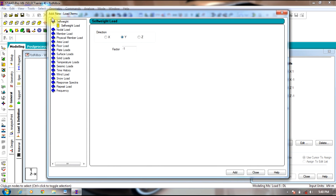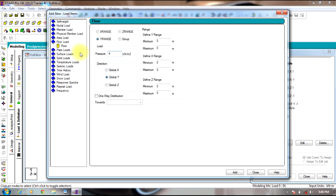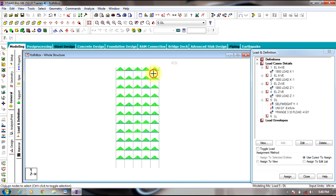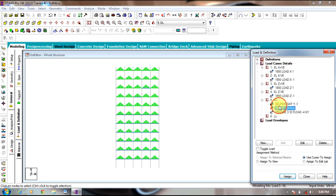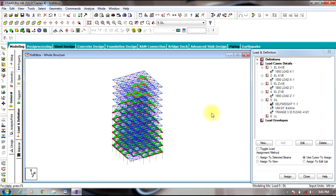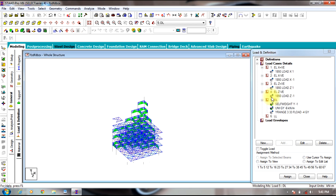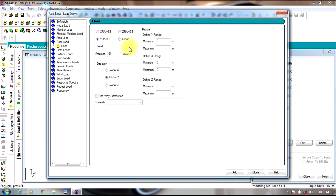Select dead load and Add. Give the self-weight as 8. Next comes member load which is minus 6 kN per meter, which will be wall load. Next is floor load which will be minus 4 kN per meter square, and the range will be 3 meters — 3 to 33 meters up to the end of the 10th story roof. Assign this to the entire structure, including wall loads assigned to beams parallel to X direction and beams parallel to Z direction. Then add live load which will be floor load, minus 2 kN per meter square, from 3 to 33 meters.